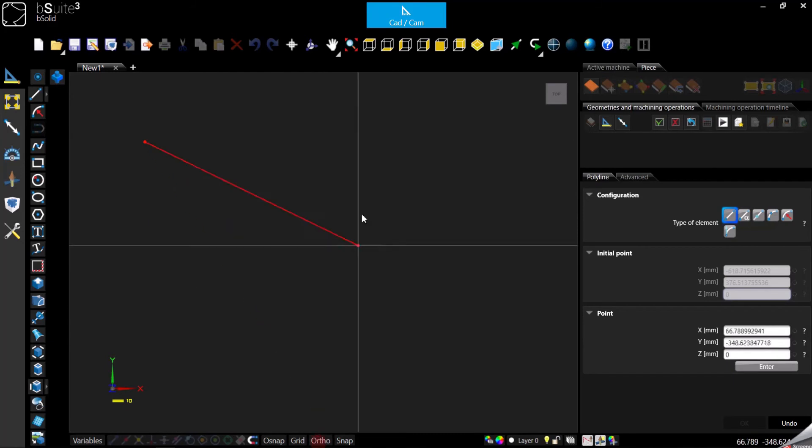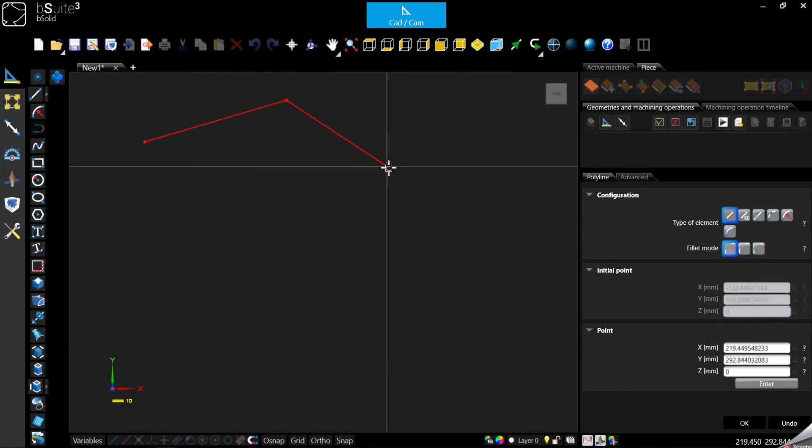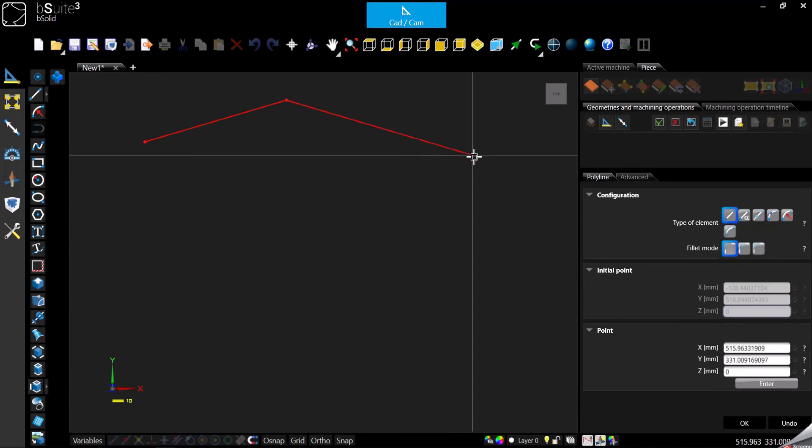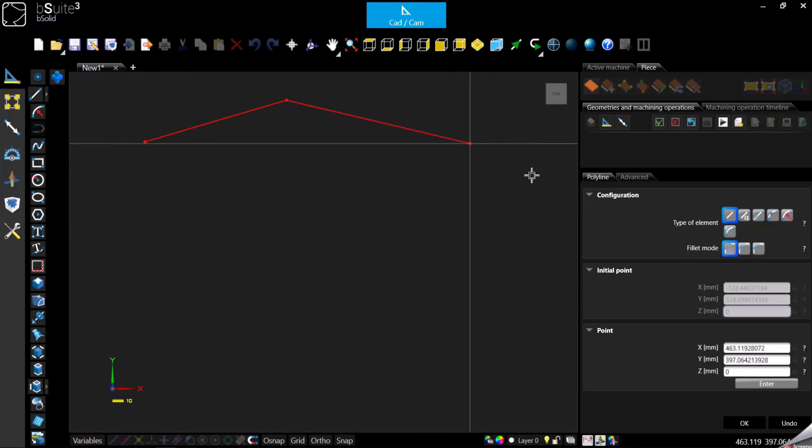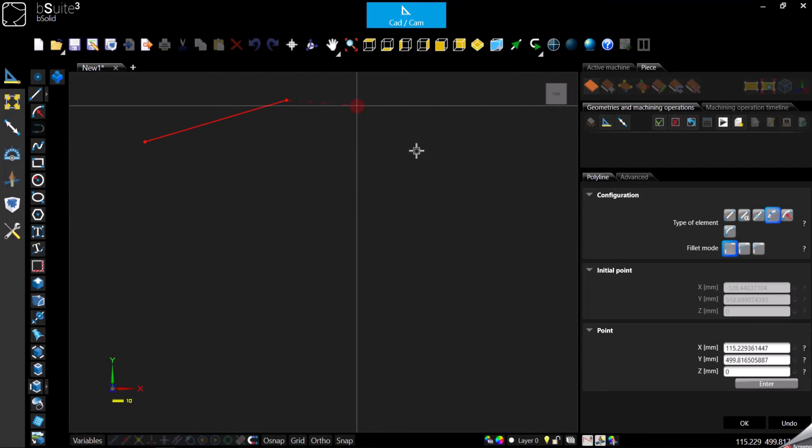Otherwise I can turn it off and move freely in the area. Keep in mind when you are building a polyline you can switch as many times as you want between lines and arcs.